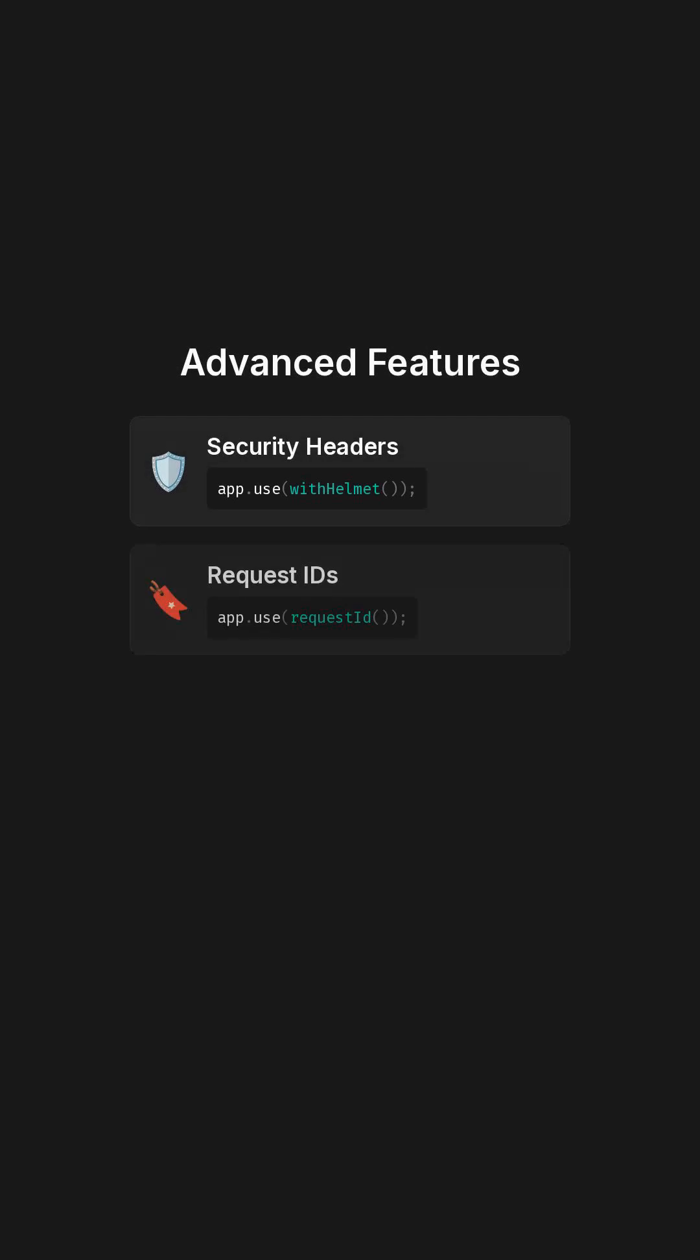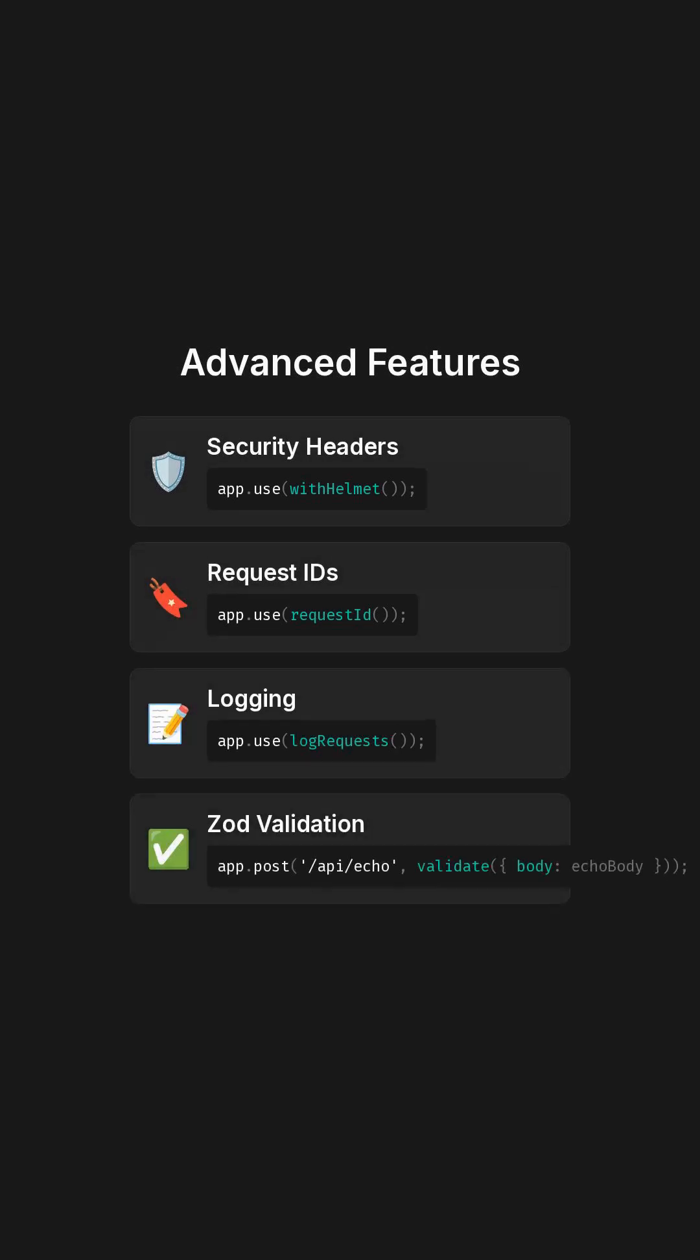You can enable production-grade features with just one line: security headers through Helmet, request IDs for tracing, request logging, and schema validation using Zod.